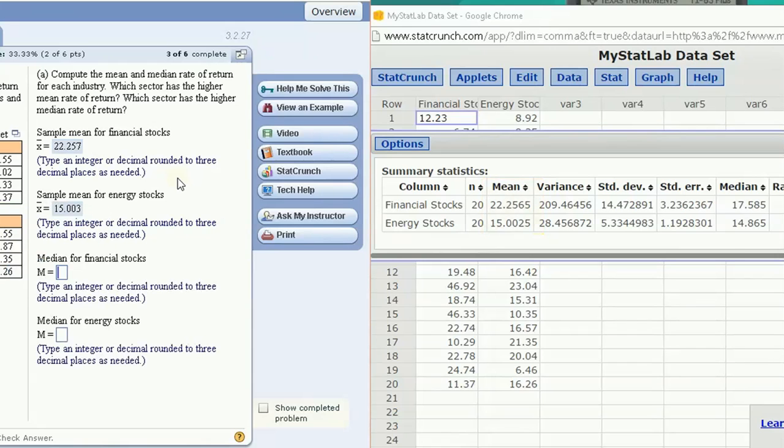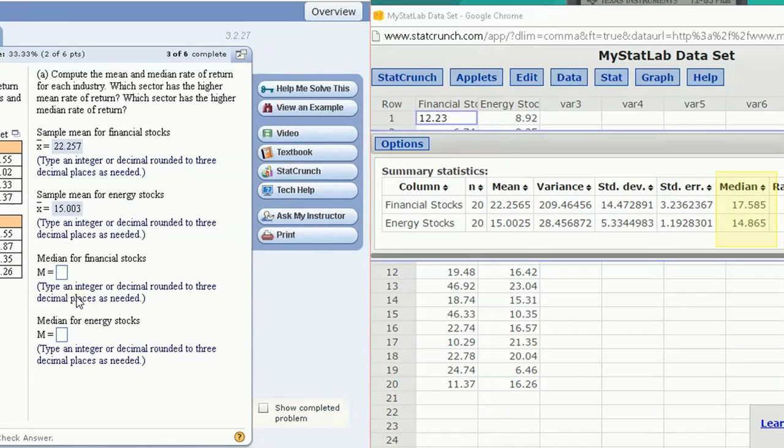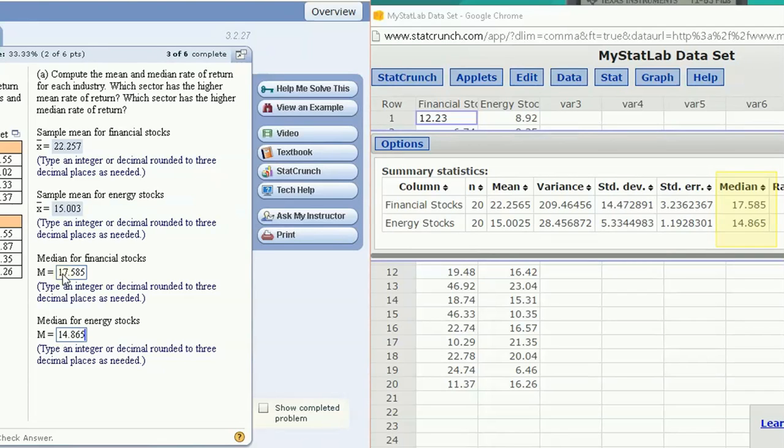The median, the medians are given over here, 17.585 and 14.865 respectively.